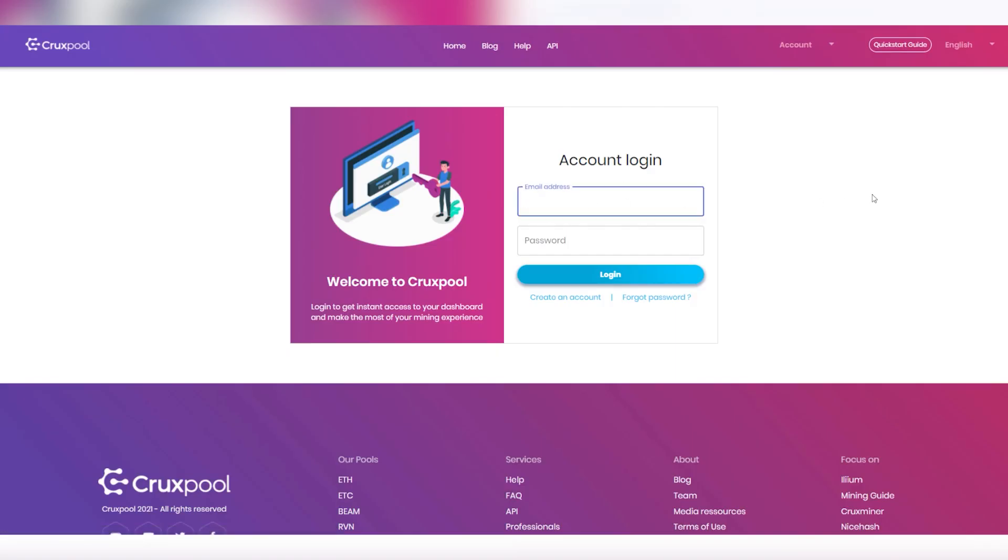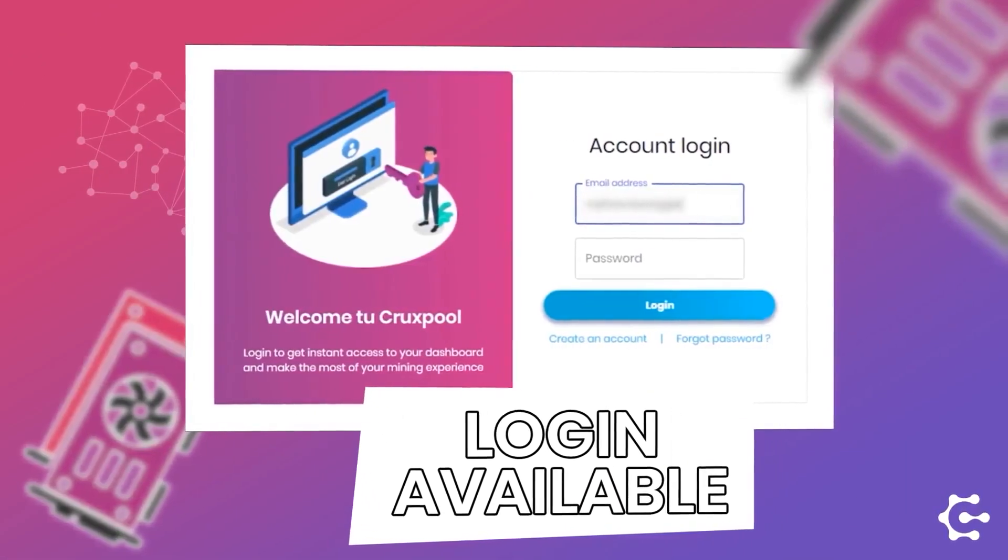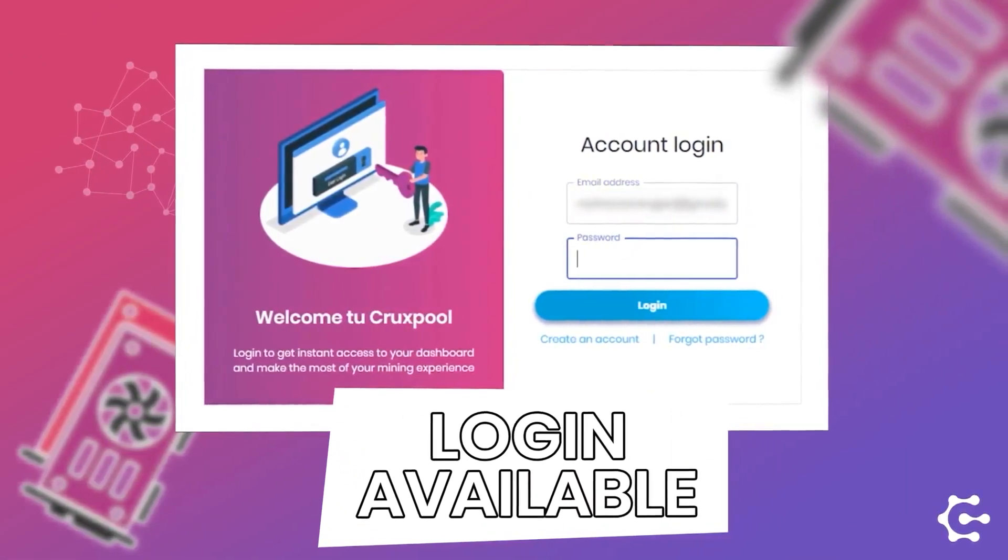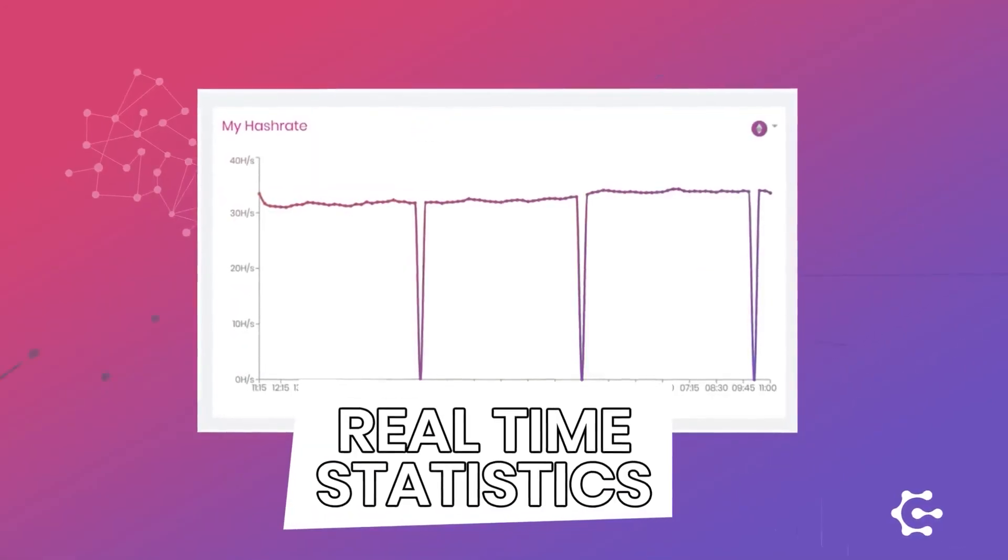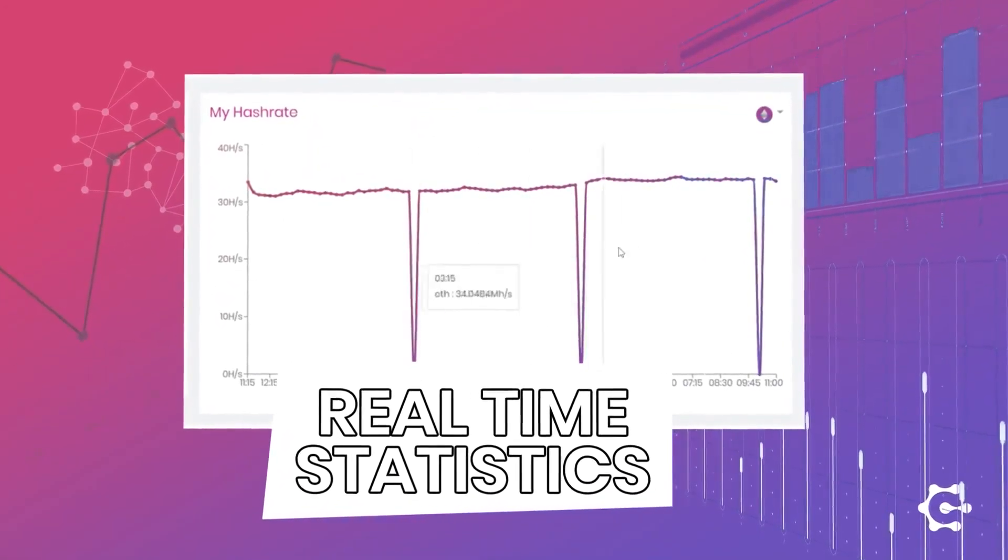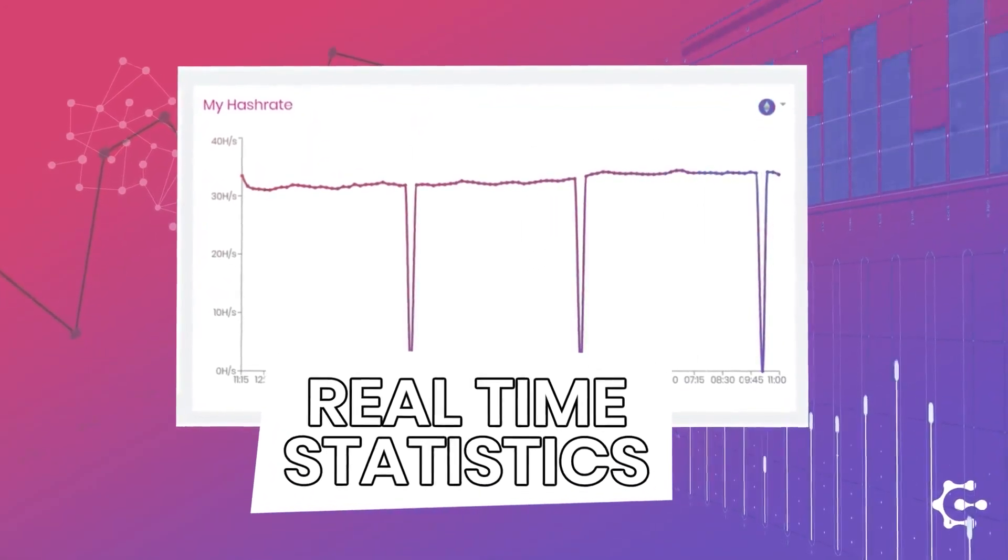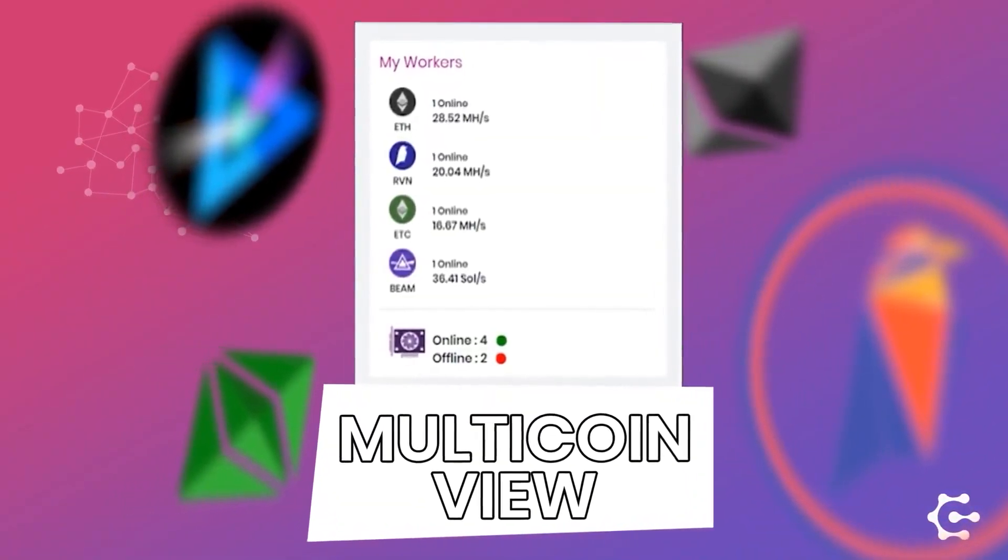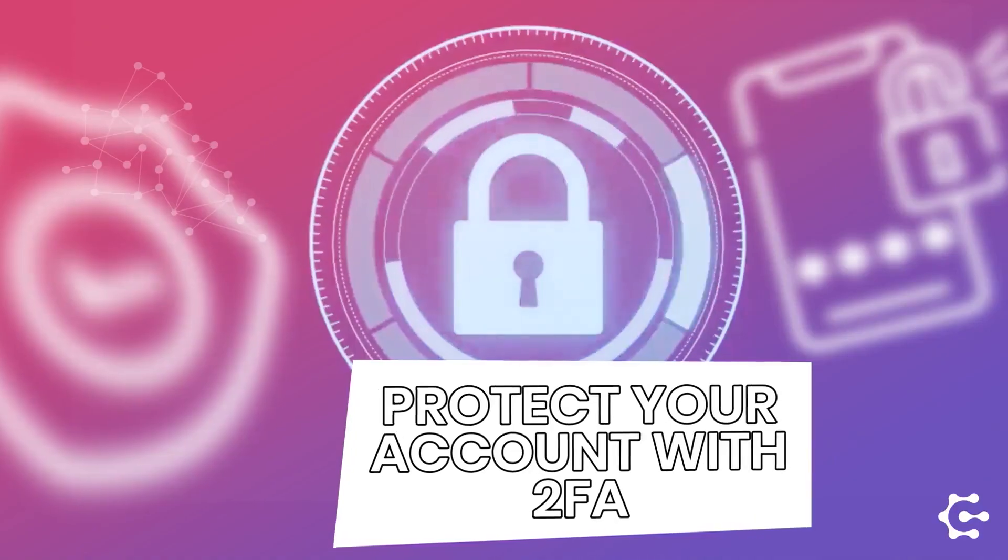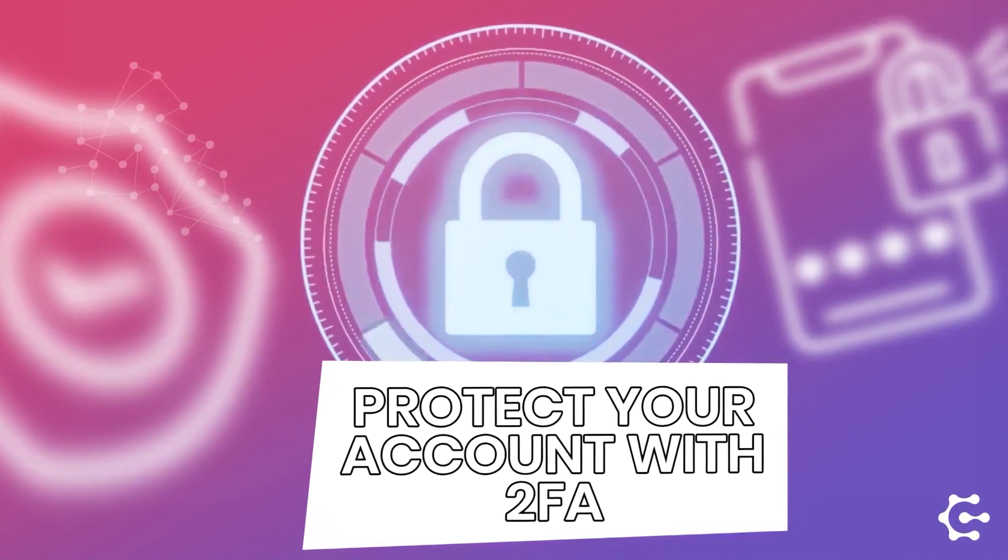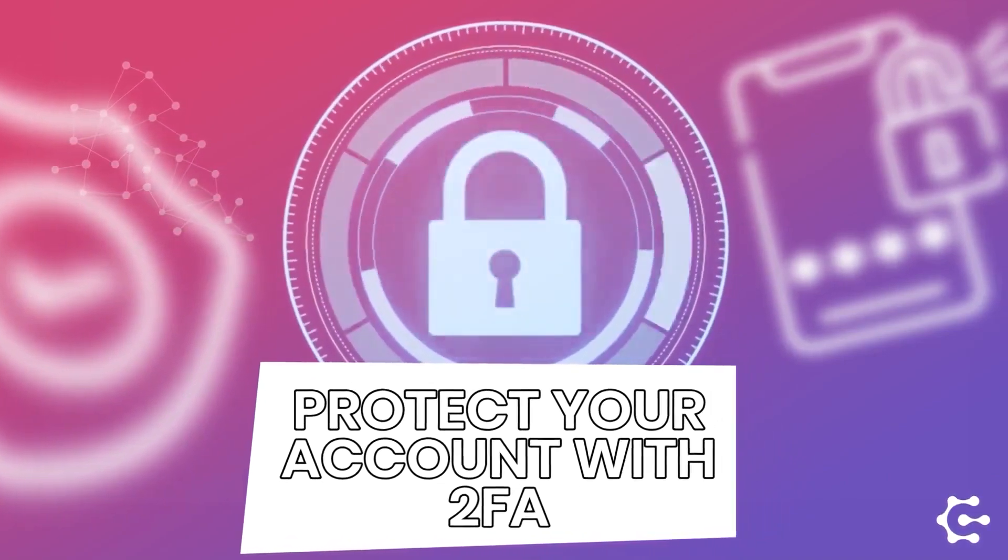Today we're making this small video to tell you about the new login feature that we implemented on our website. Basically, it is an account system that gives you more functionalities like more detailed statistics, a new cool design, a wallet management system, the ability to add more information with double authentication to protect your account, and much more.